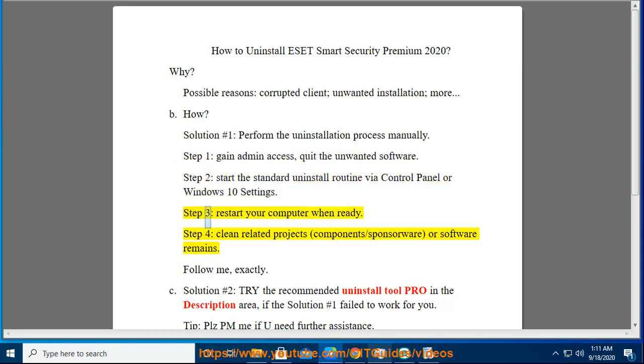Step 3: Restart your system. Step 4: Clean related projects, components, sponsorware, or software remains.